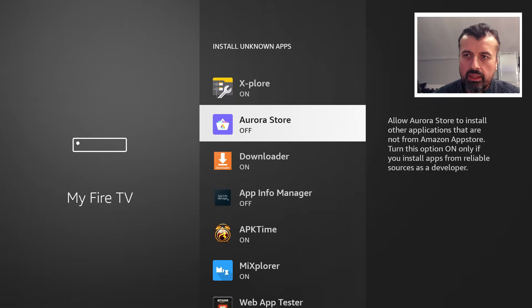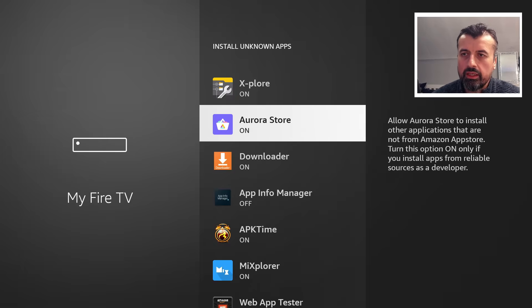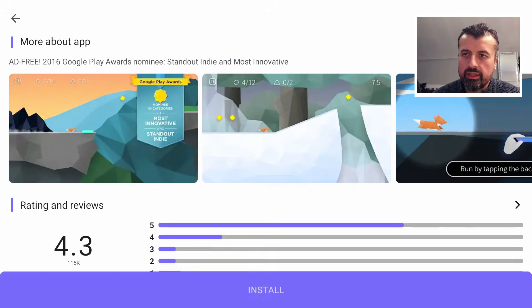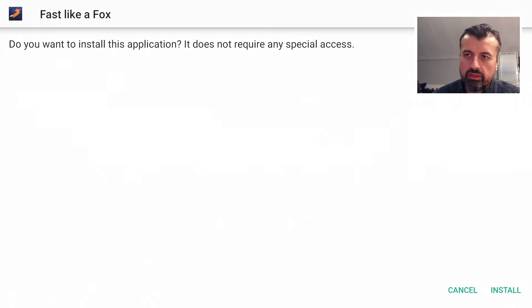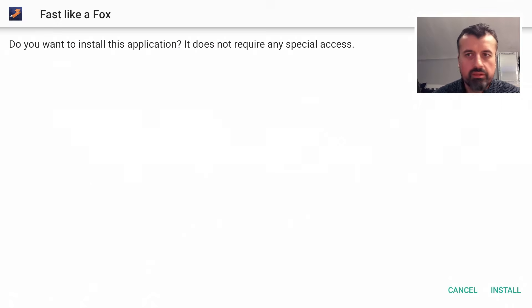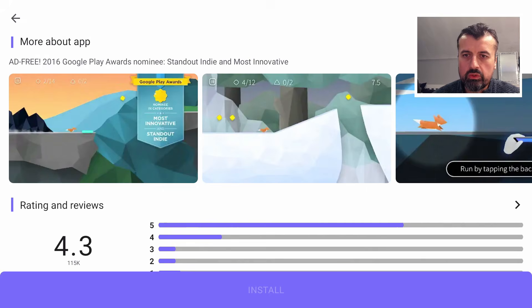I just need to find the Aurora Store in the list. Here we are. I can now just set this to On. That's now done. I can now go back, back again.